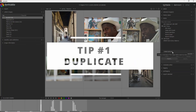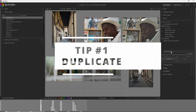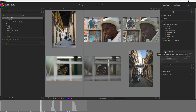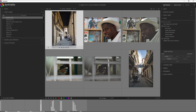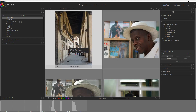By ticking 'create duplicate', when you apply a style you actually create a duplicate of the photo and you can see it before and after. Let's do this on this photo here.